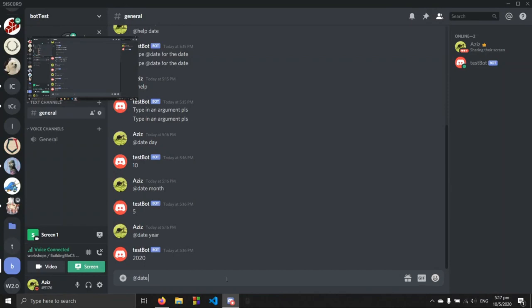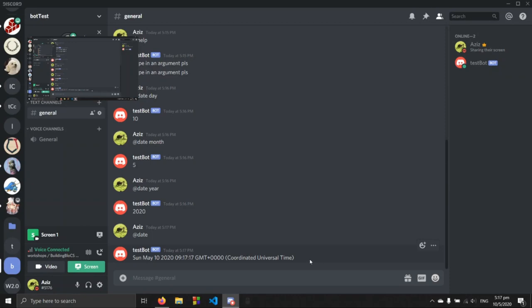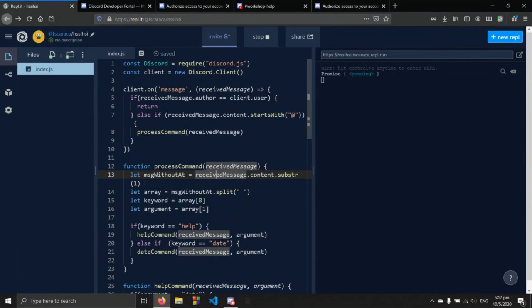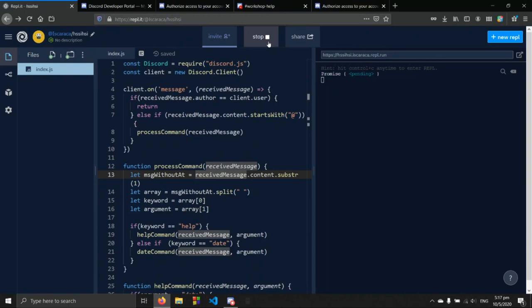There's a problem — Replit refreshes about every hour, which causes the bot to stop running. If you want the bot to run continuously, you can host it locally instead. I'll show you how to do that now. First, you need to install Node.js — I'll send the download link in workshop help.